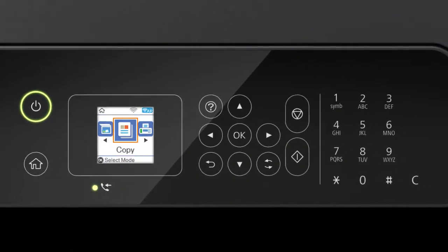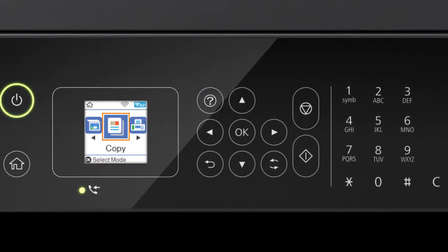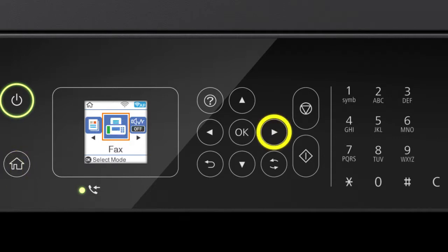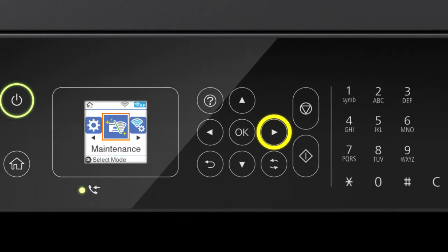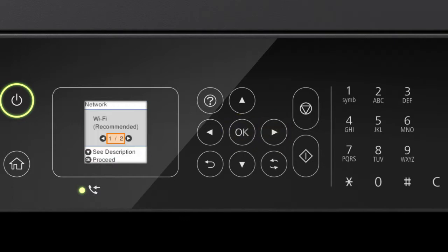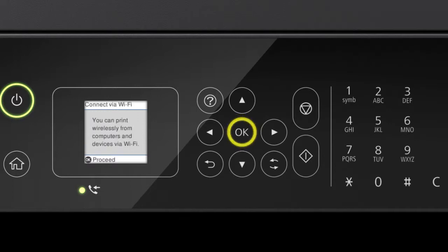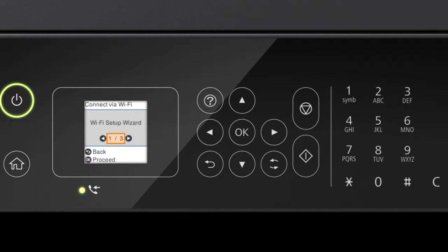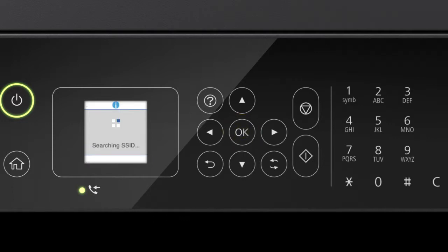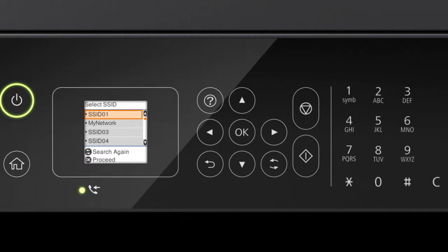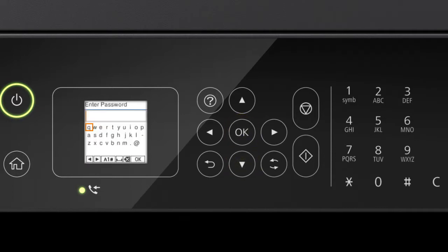When you see this screen, look at your printer's control panel. Press the Home button. Press the right arrow button to select Wi-Fi Setup, then press OK. Press OK to select Wi-Fi Recommended. Press OK, then press OK again to select Wi-Fi Setup Wizard. Press the up or down arrow button to select your network's name, then press OK.